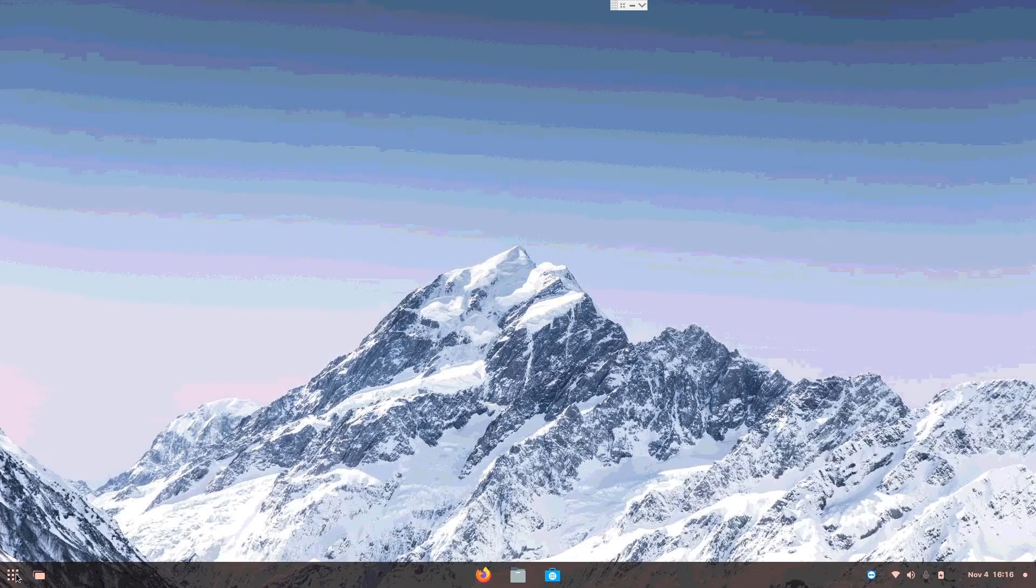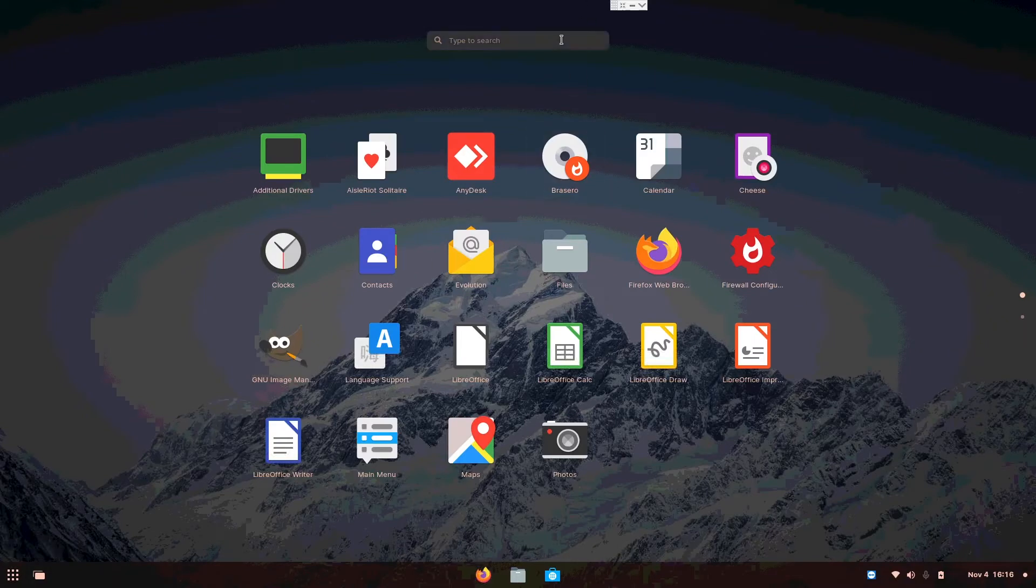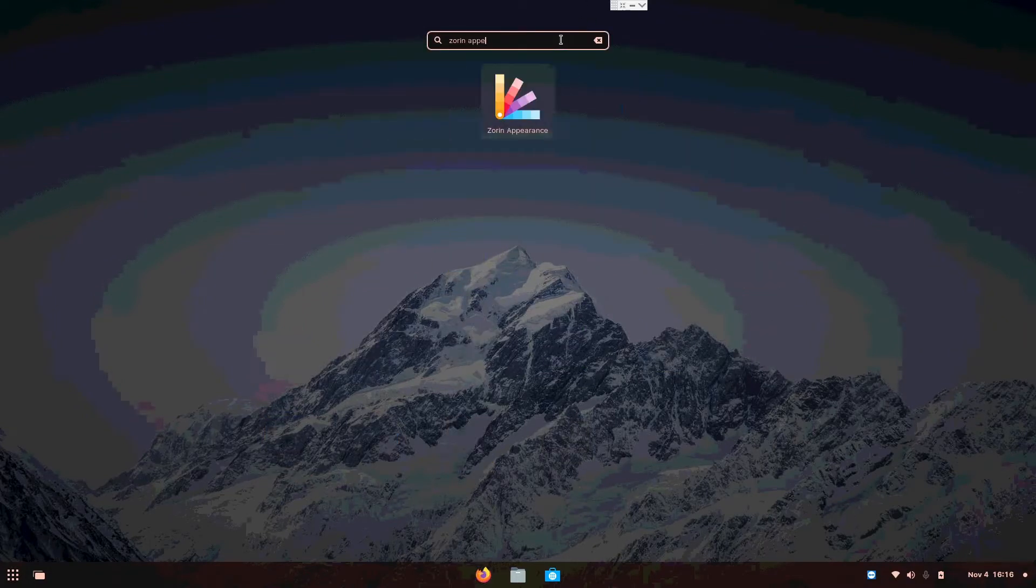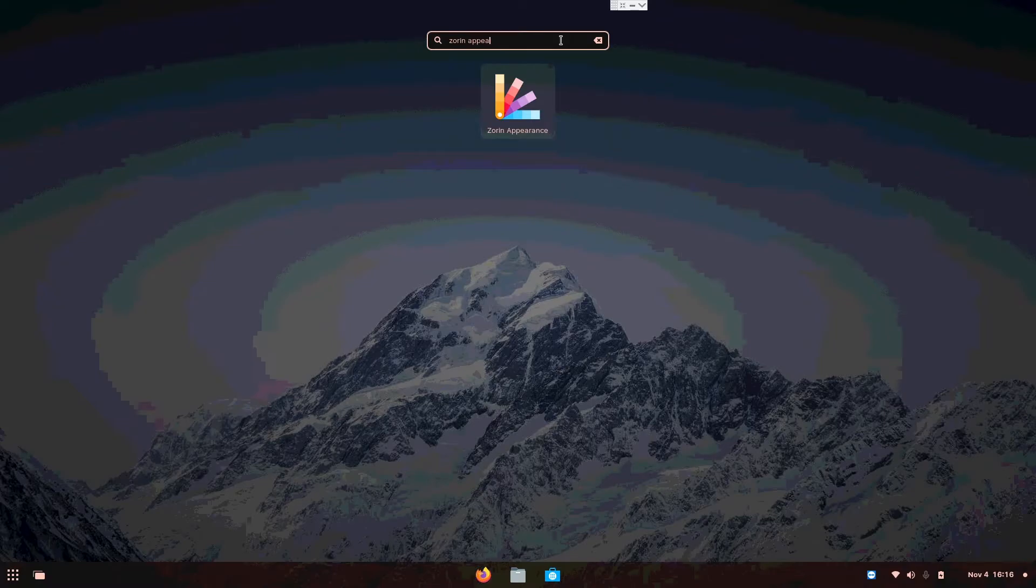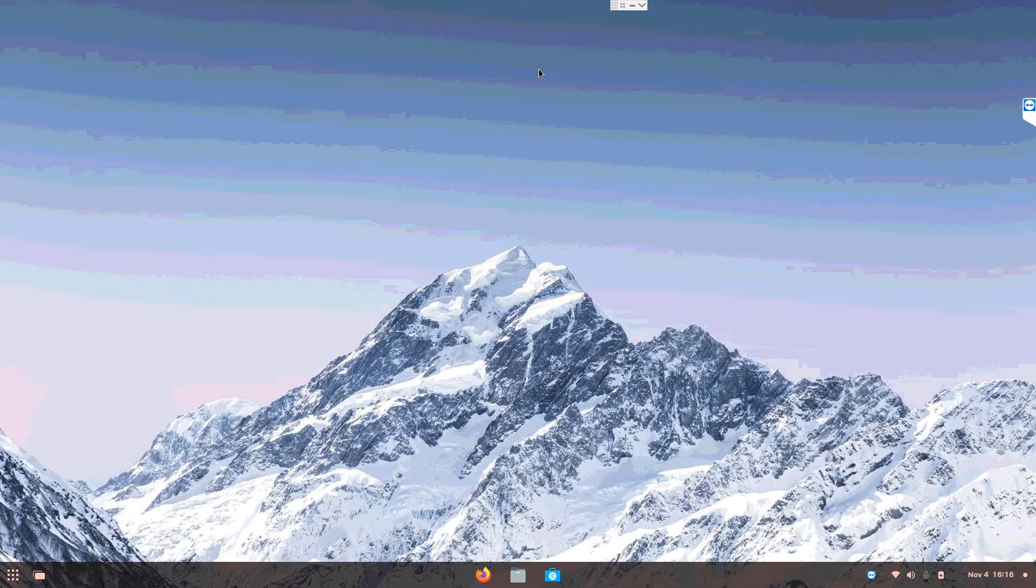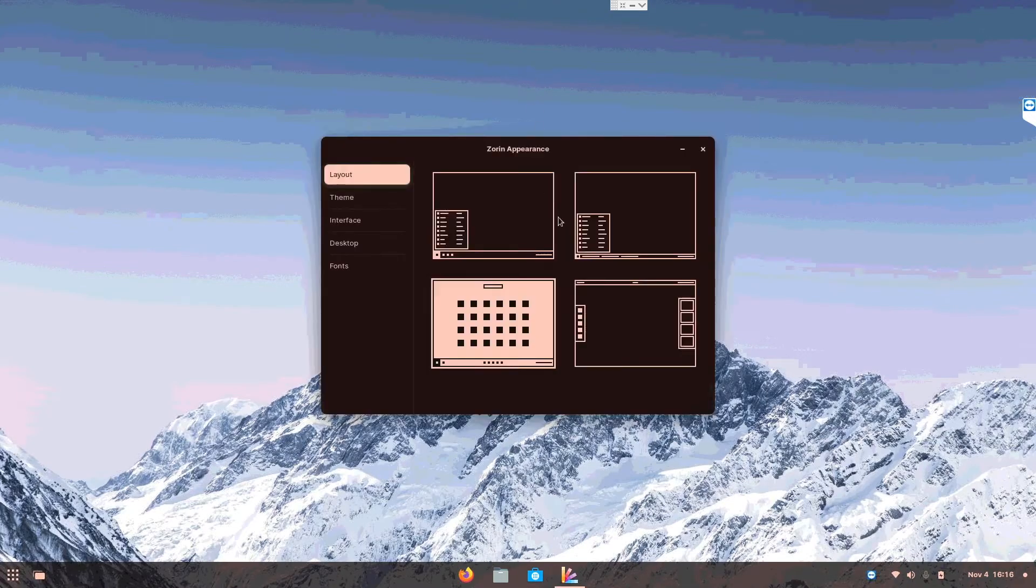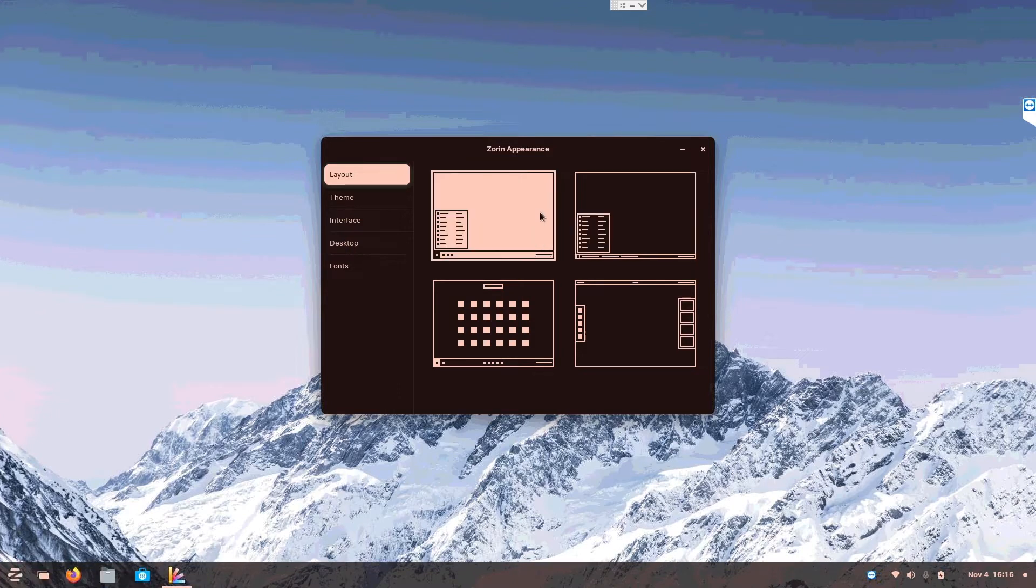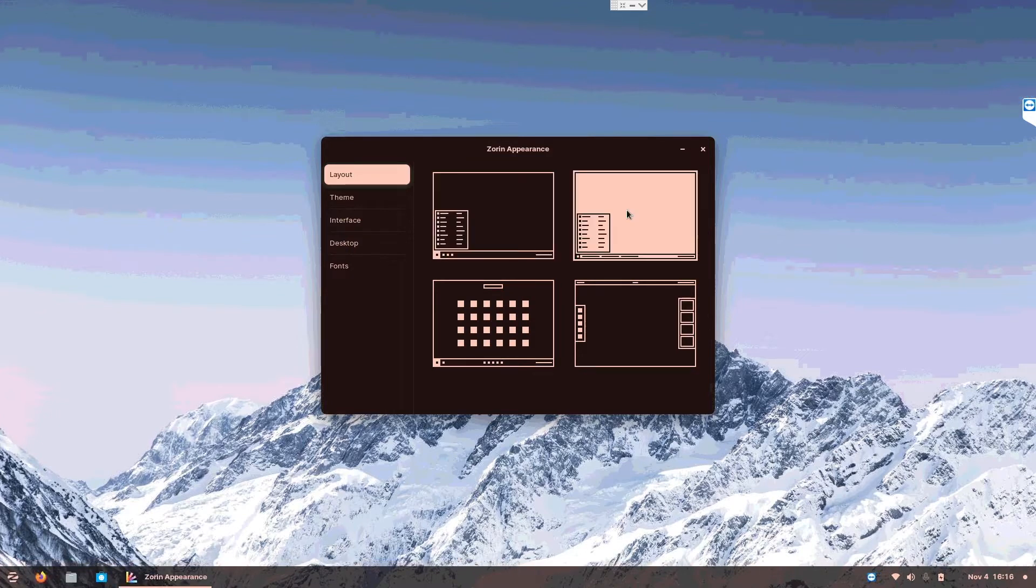Firstly, go into the Zorin Appearance. Inside Zorin Appearance, choose one or two of the Windows layout, whichever you prefer. Mine is number two. It's more Windows-like like that.